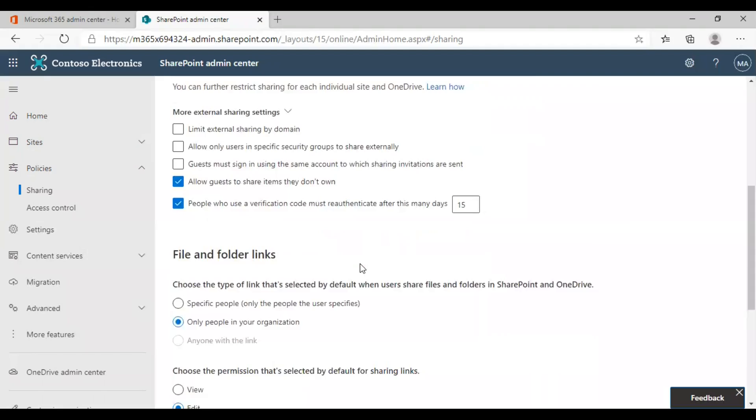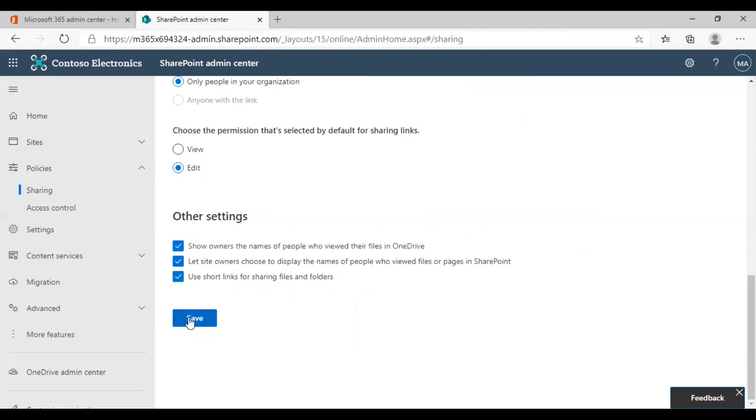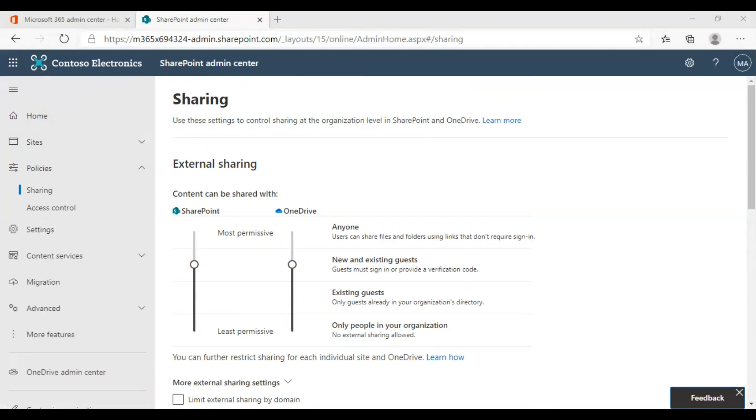After making all these changes, you can click on save. This is how you can turn external sharing on or off for SharePoint online and configure some of the options to secure your external sharing processes. Hope you found this tutorial interesting and useful. Have a good day.